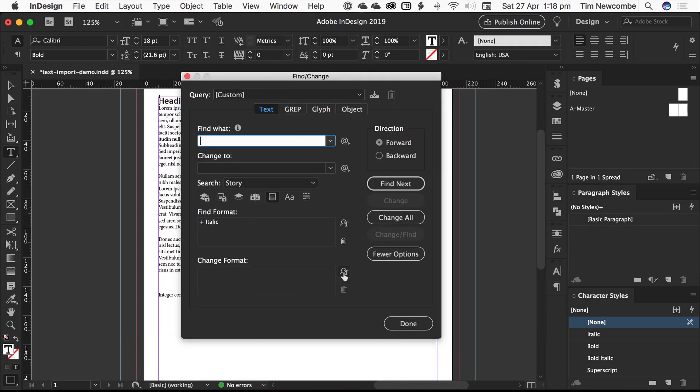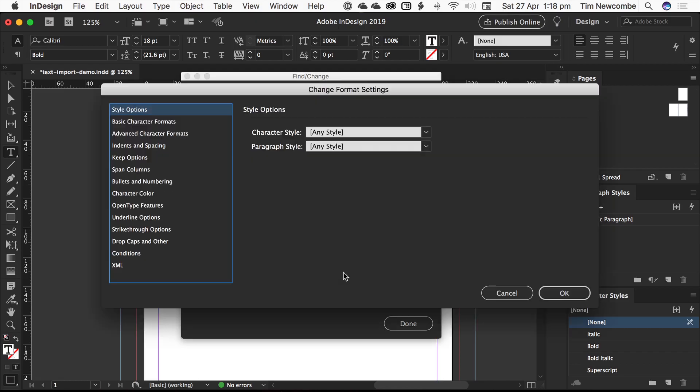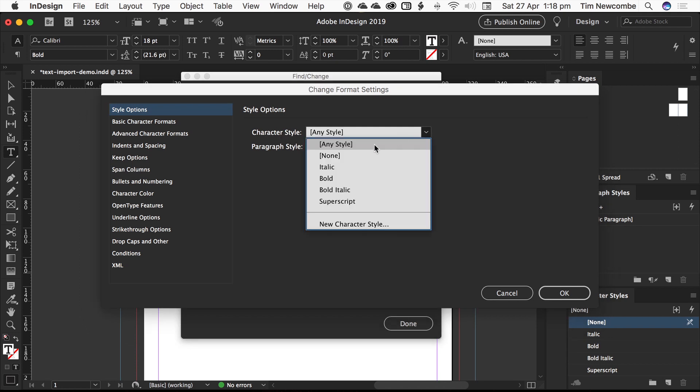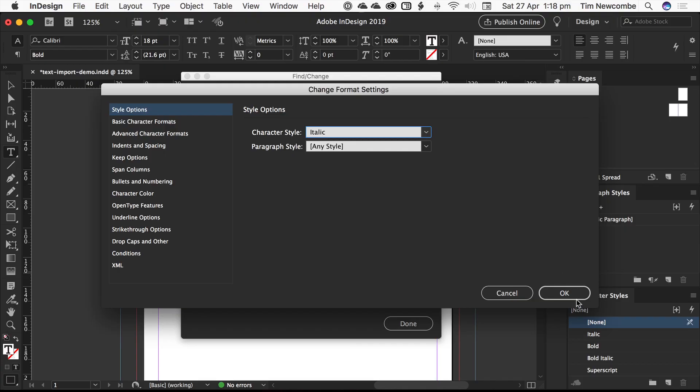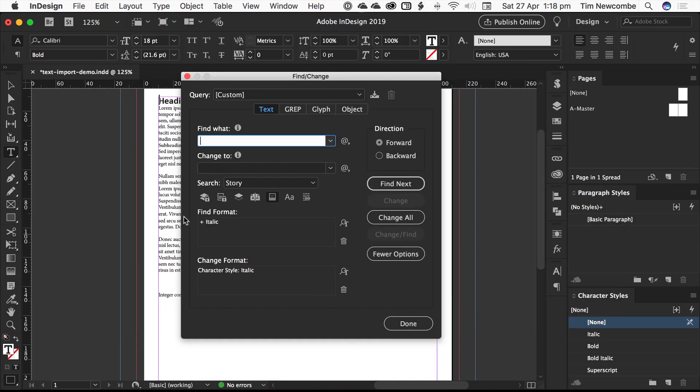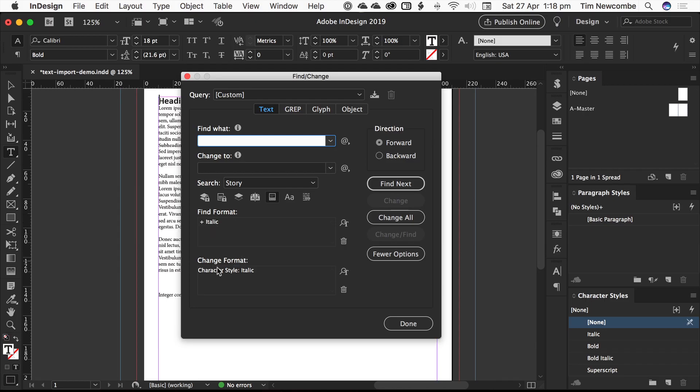And we can also do replace. So we want to change any inline formatting that is italic. We want to change it so that it has this character style applied to it. That's all we've done. We don't need to include anything up here. Set the scope to the story is usually safer than trying to do a document level scope. And we're looking for any text that's formatted as italic. And we're changing that format to simply have a character style applied to it.